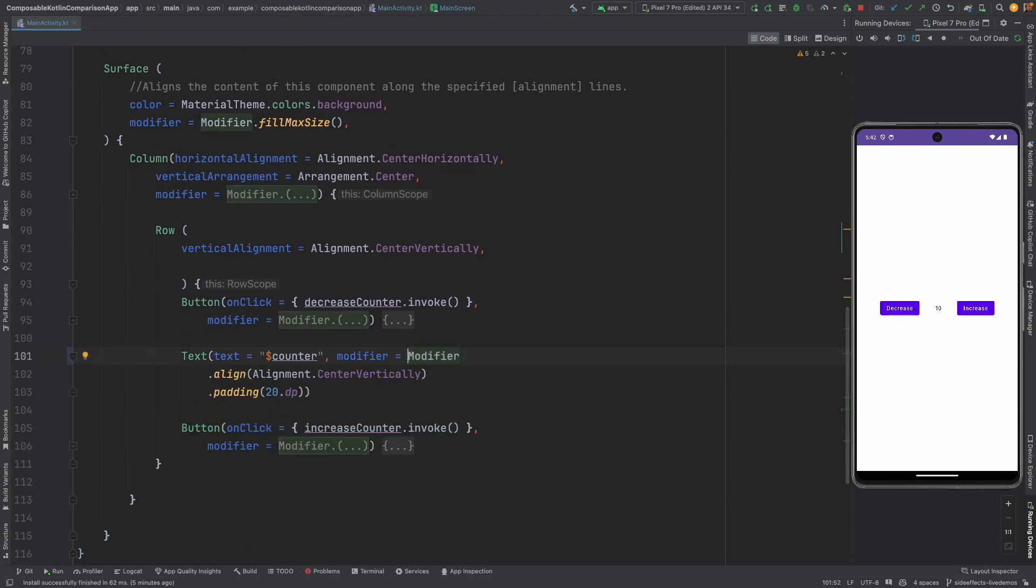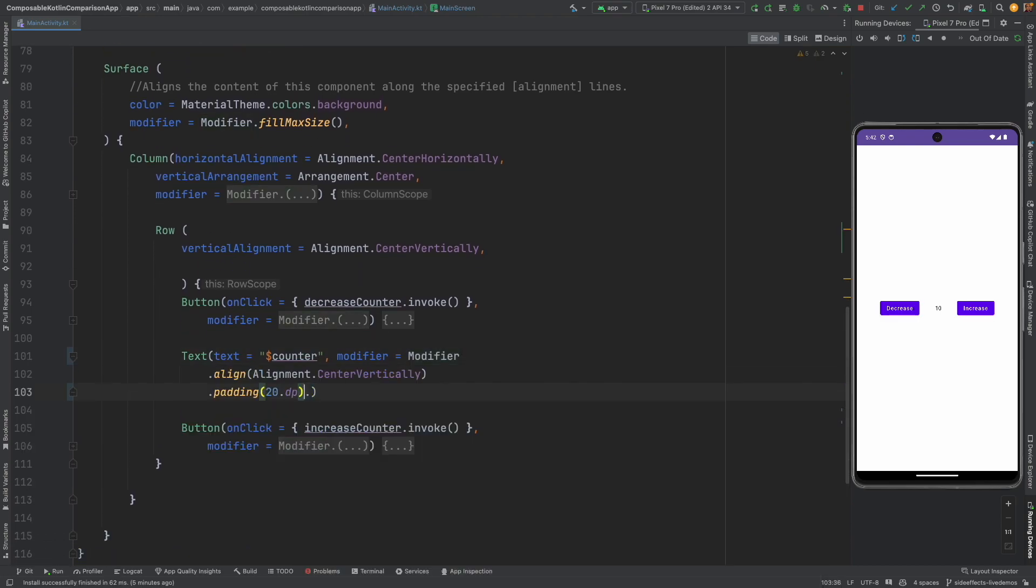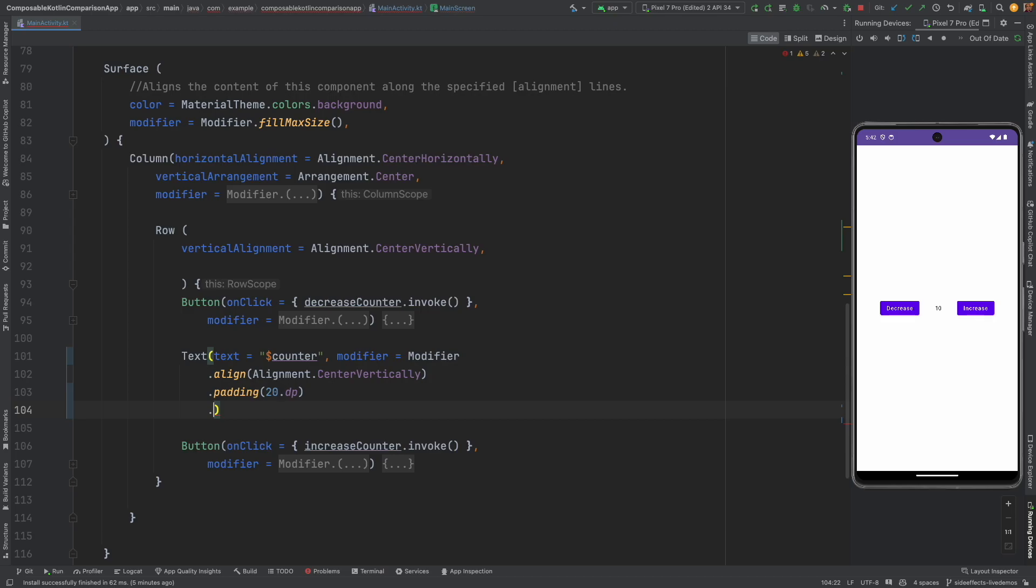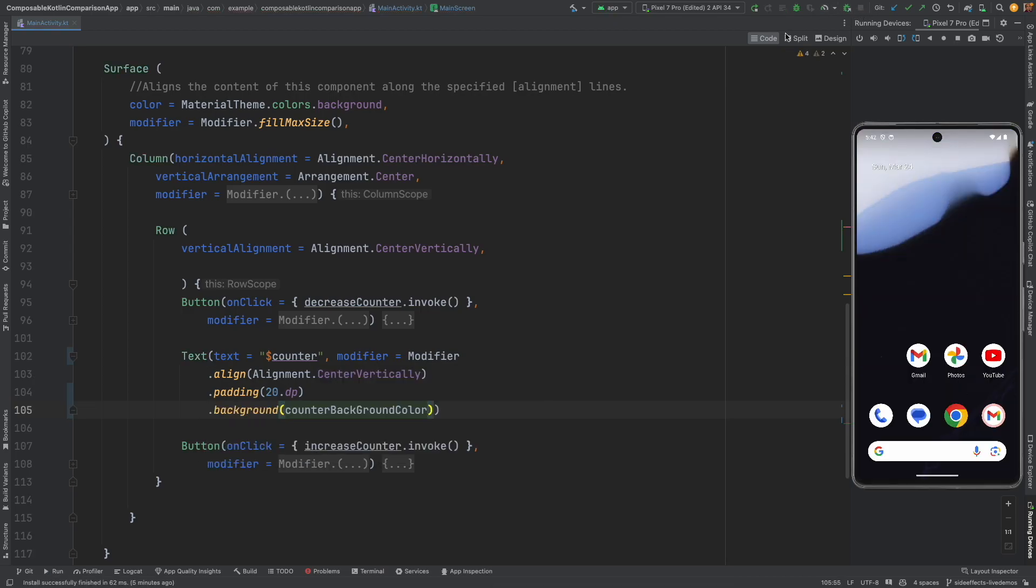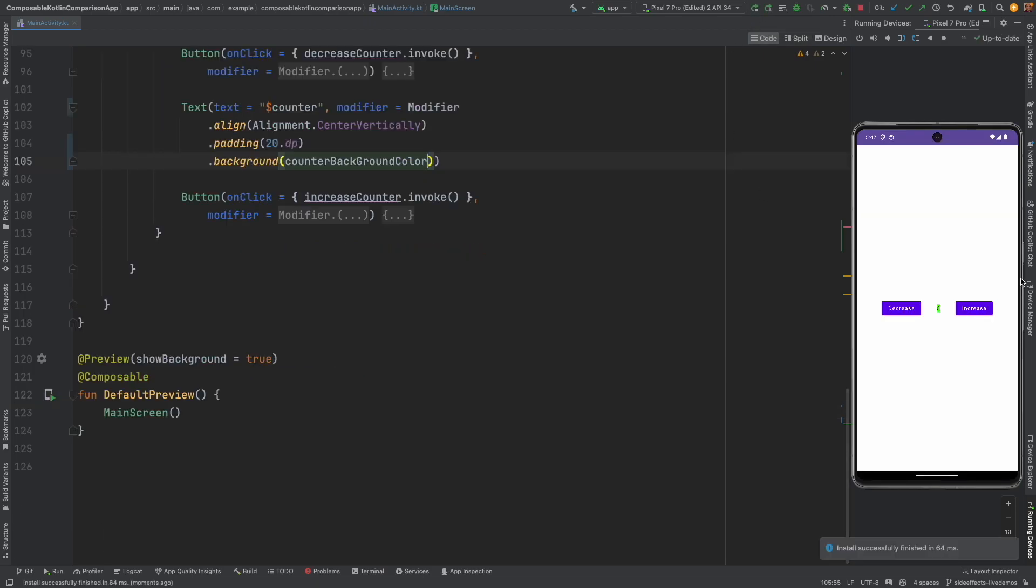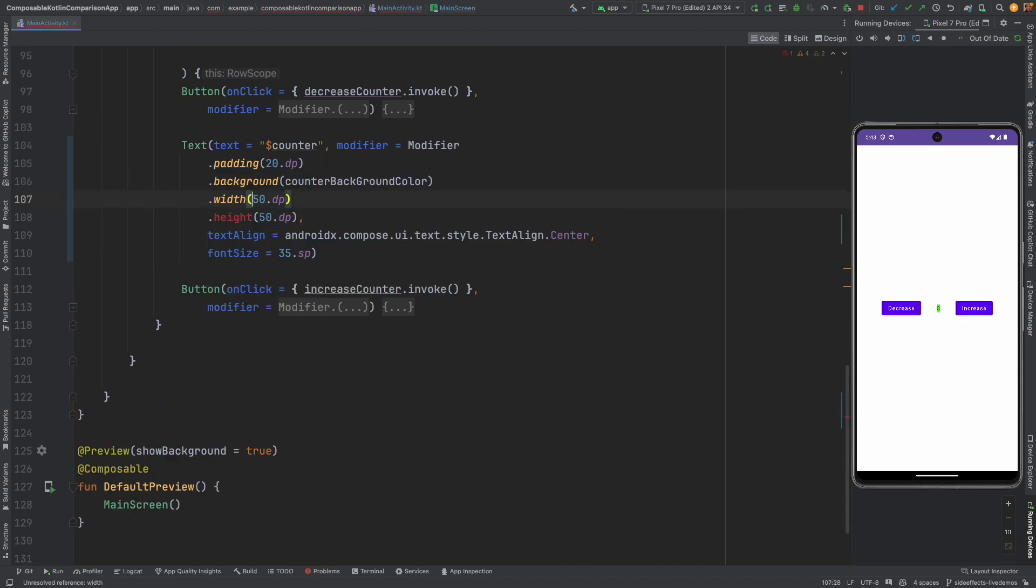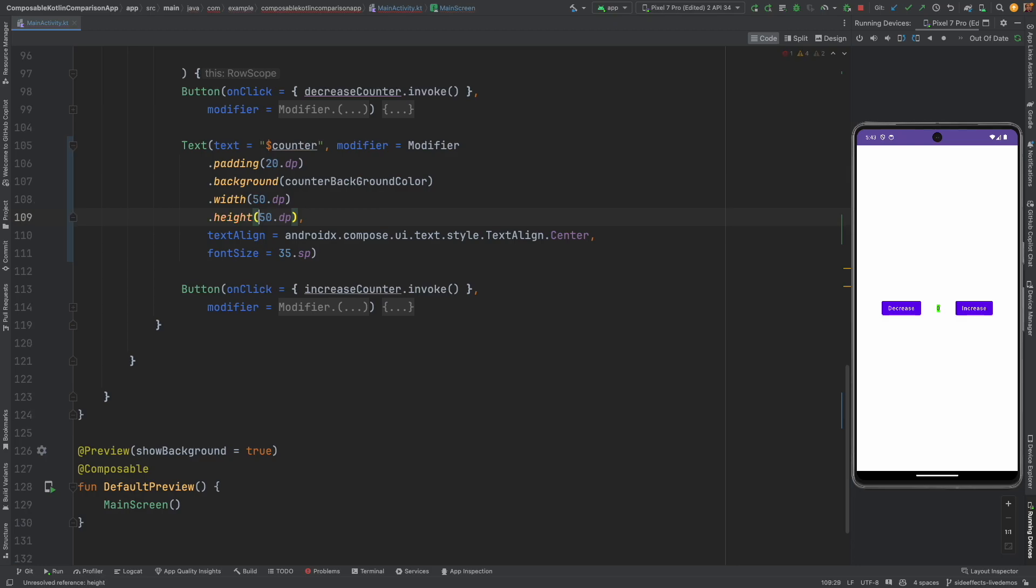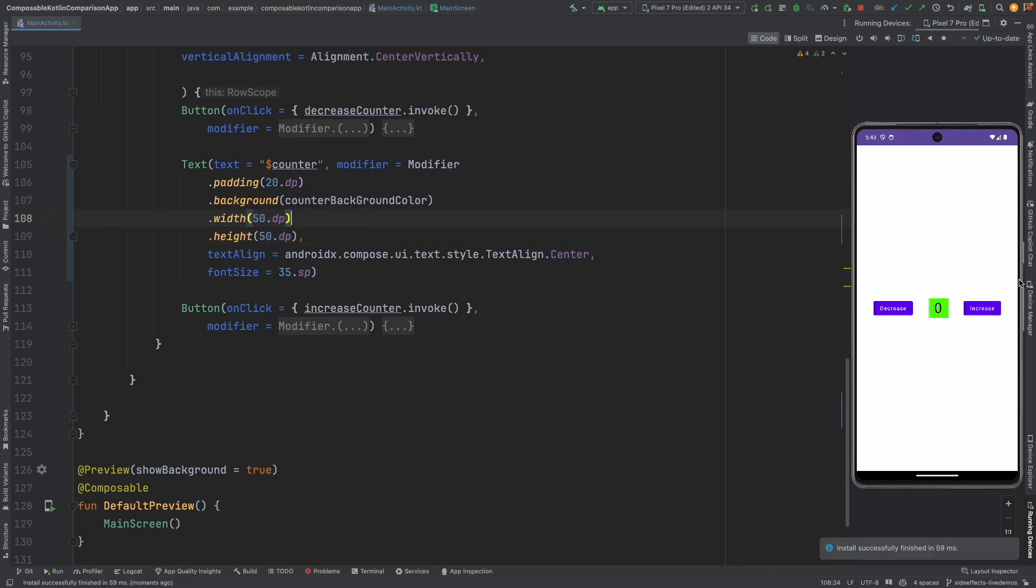So let me just go down here. Here is the text. So after this I will add dot background color counter background color. Now let me stop and rerun this and you can see here already I am getting a color. Let me adjust the alignments here to get a better picture. Let me add the width as well and height as well and now let me rerun this.